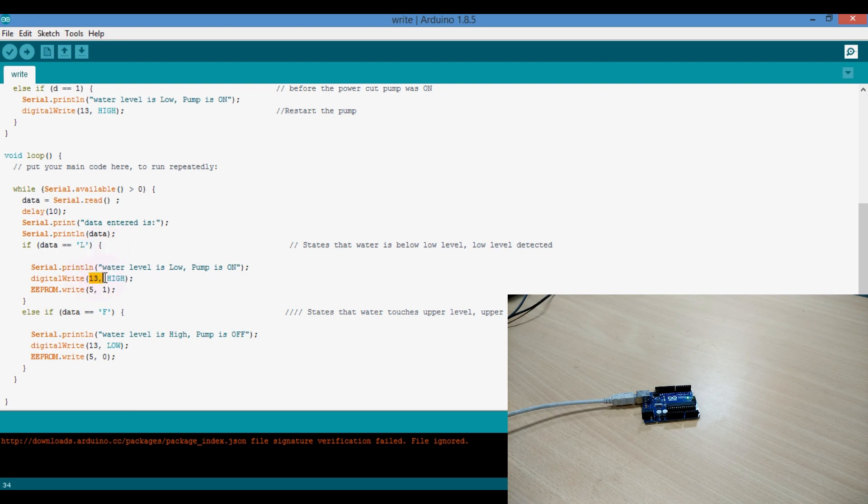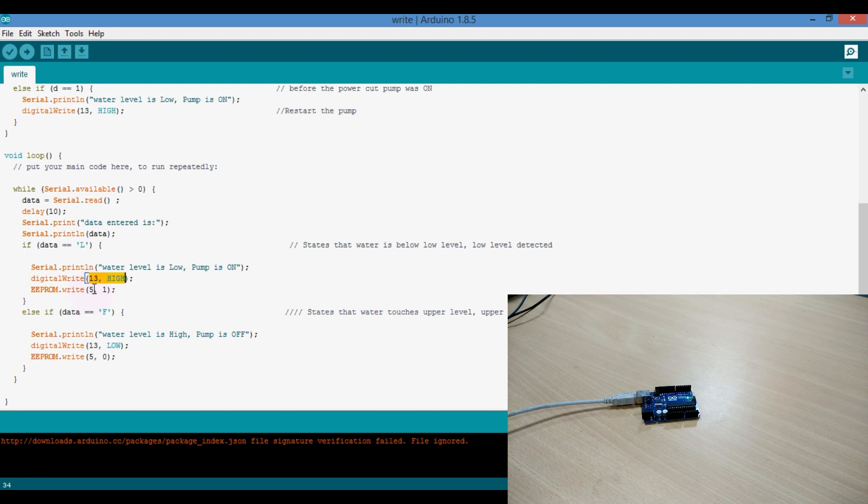So it turns on the pump. It turns on pin 13, which is connected to the pump. And at the same time it writes in the EEPROM cell 5, data 1.